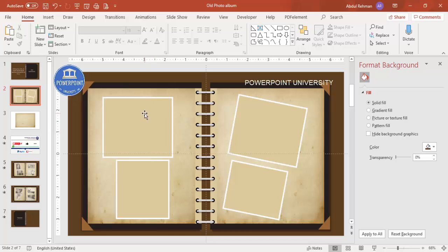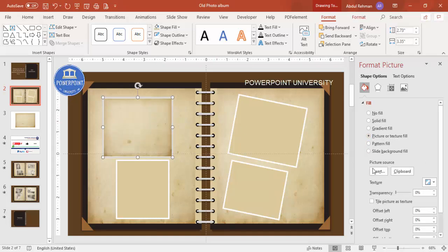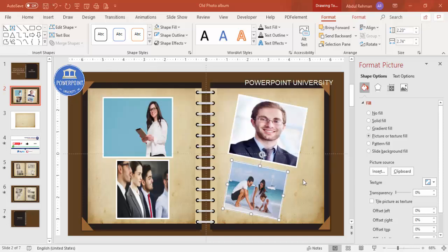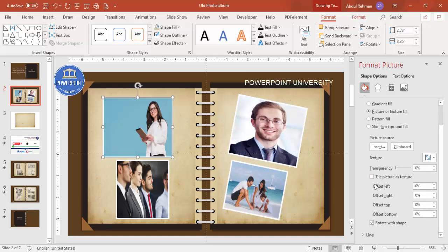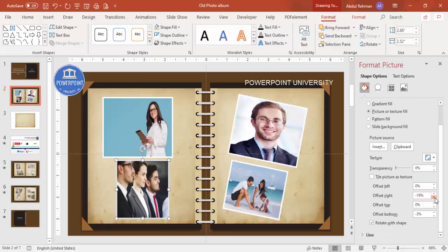Now it's time to add photos on top of the frames. Select a frame, go to Format Shape, choose 'Picture or texture fill,' click Insert, and select from a file — browse to your folder and choose an image. I've added four color images here. To adjust the photo alignment, go to the texture settings. Sometimes the photo appears upside down, so untick that option, then use the offset axes to position it correctly.